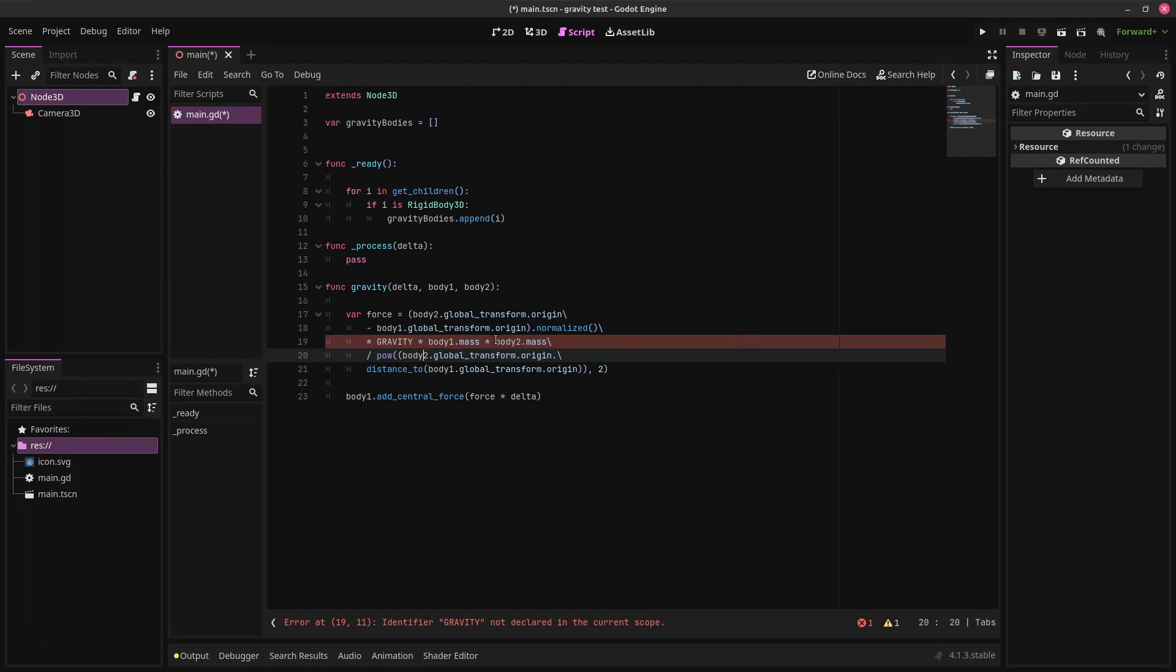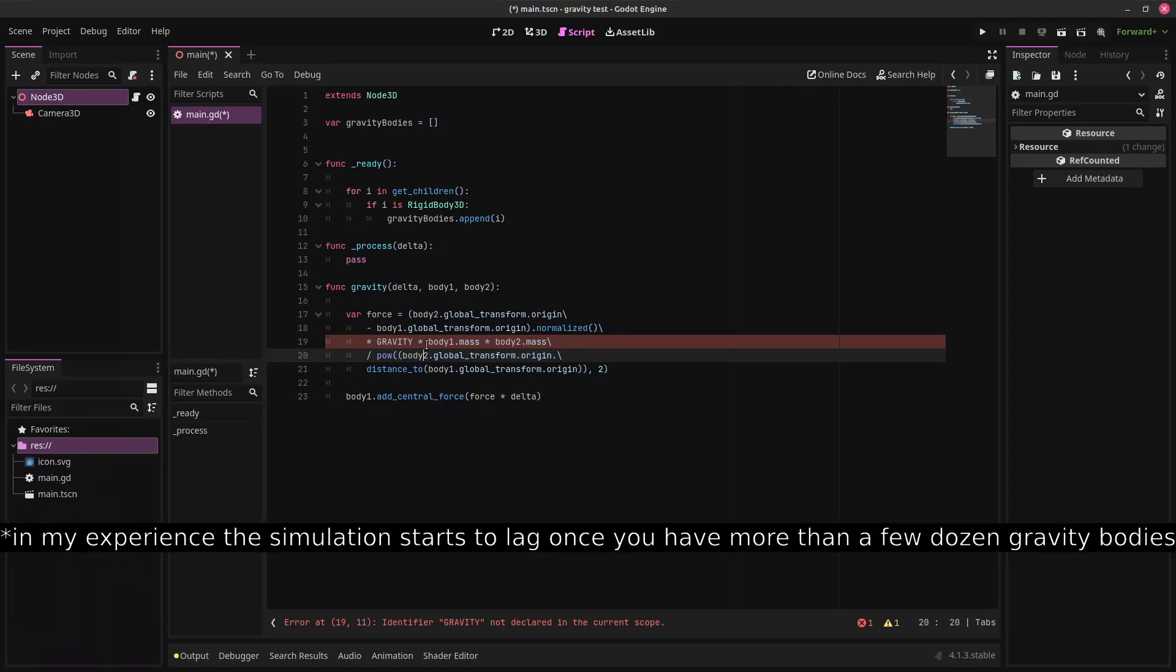Now, don't worry. You can have more than two gravity bodies in this system. You can have an unlimited number of gravity bodies, all of which will attract each other. But first off, I'm going to define the gravity constant.